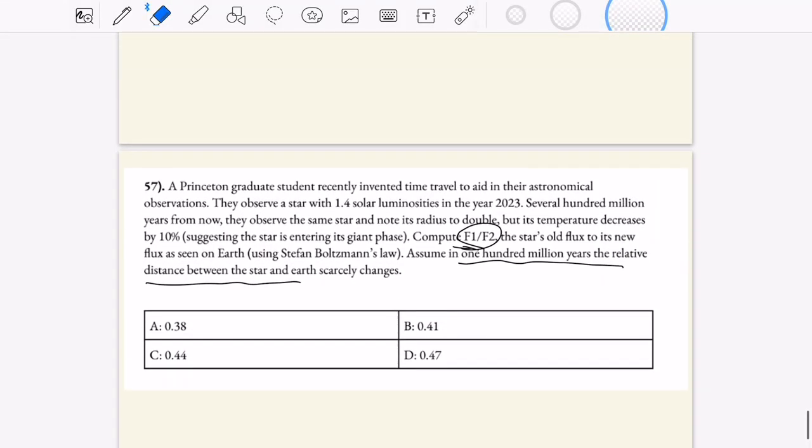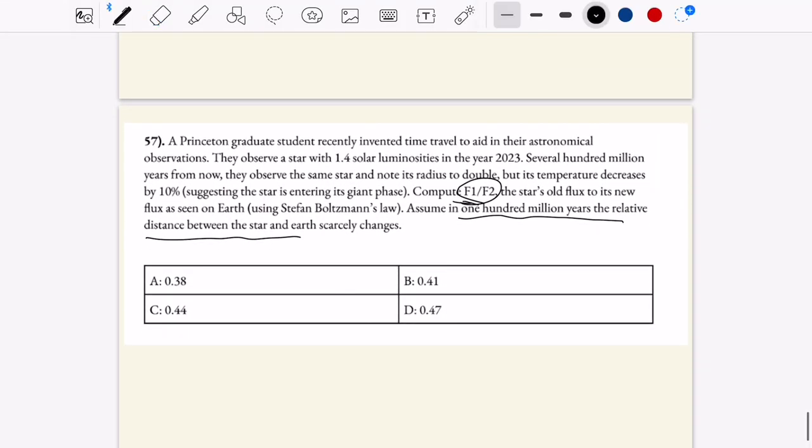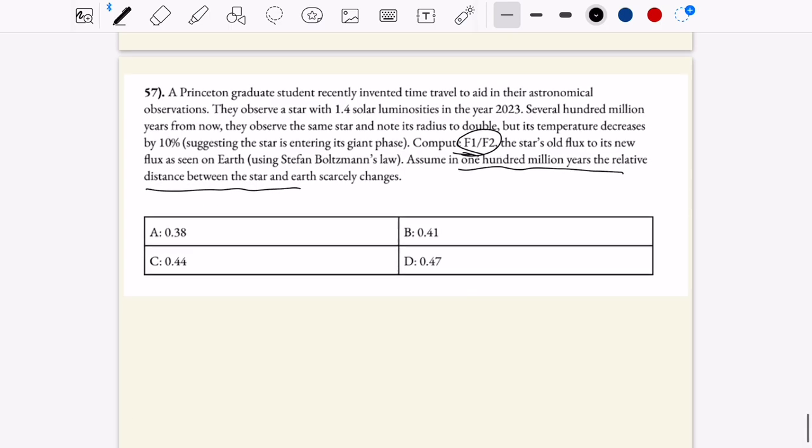Hey y'all, welcome back. Today we'll be doing some Science Olympiad Astronomy review. These questions are taken from the 2024 Princeton University Science Olympiad exam. More information is available in the description below. Let's get into it.